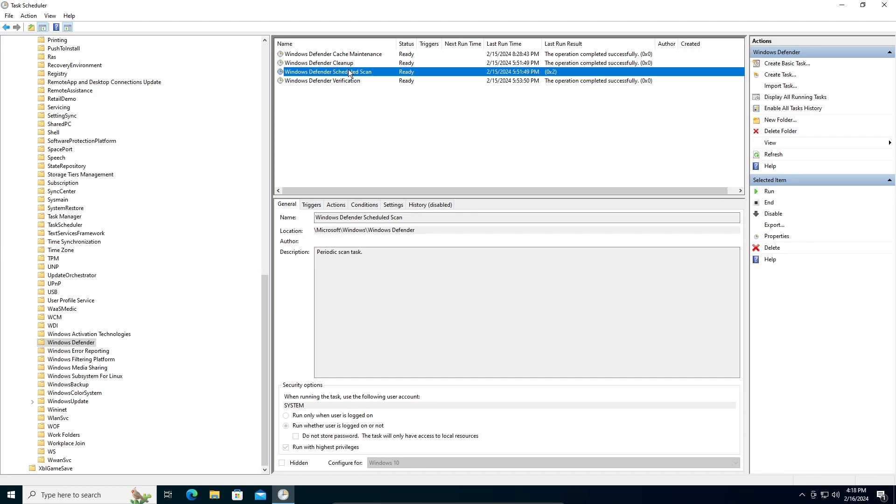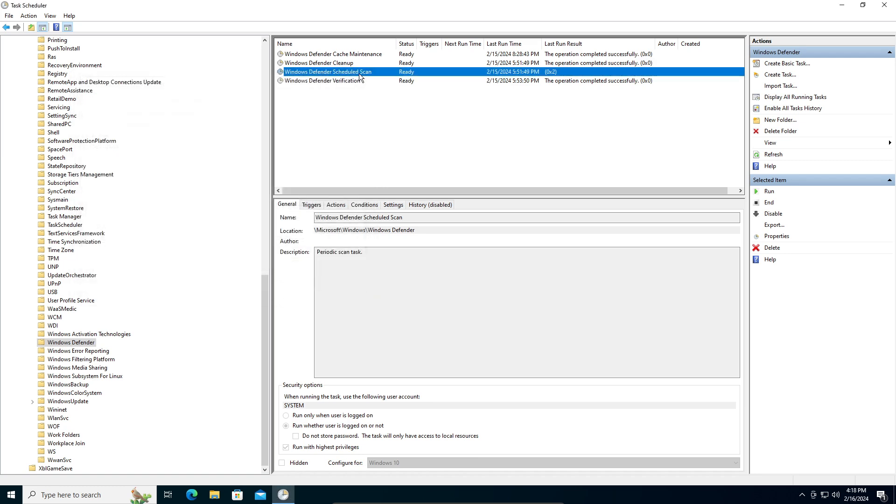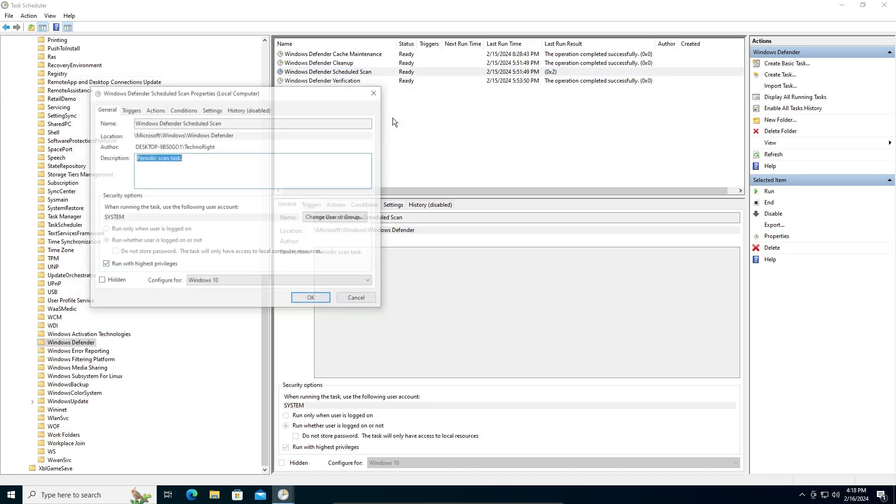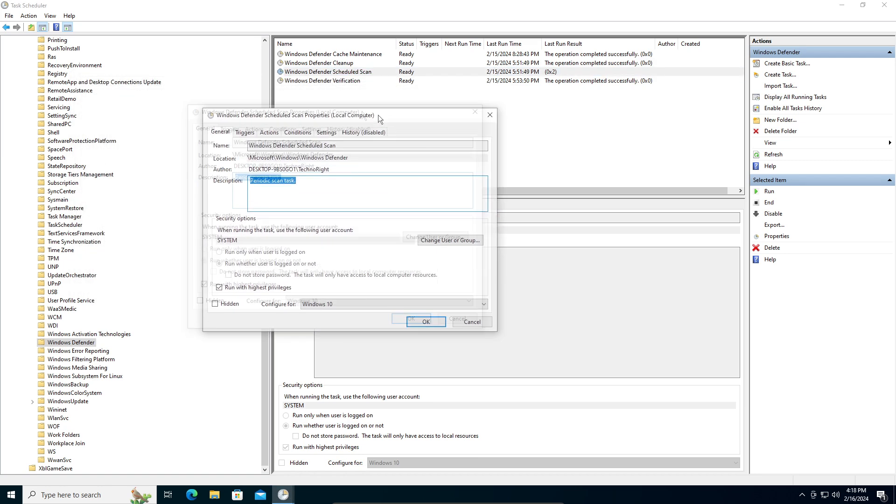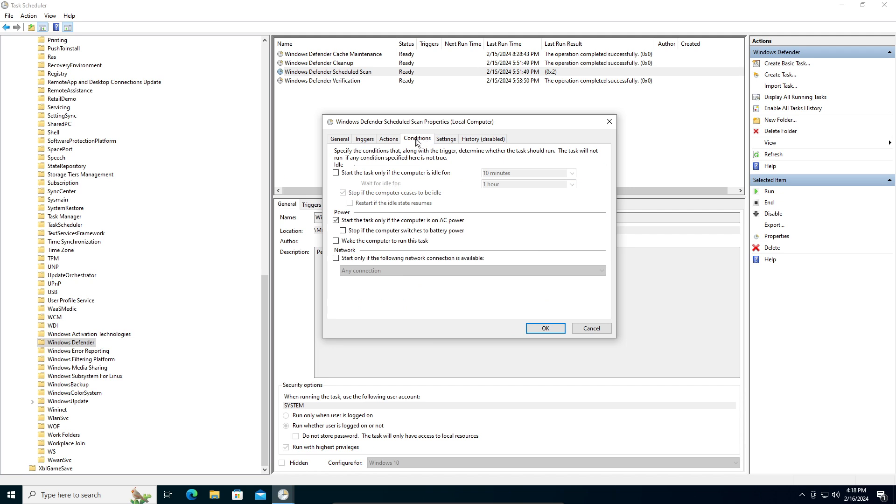You're going to double-click on that, or you can right-click and click on Properties. Under Conditions, make sure 'Start only when the computer is on AC power' is unchecked. It will be checked by default, so uncheck it.